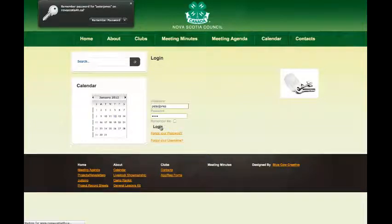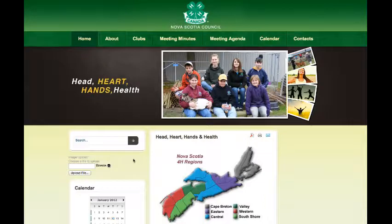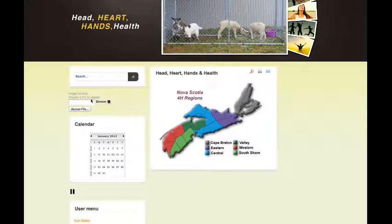When you log in, you're going to see an image upload come up on the left-hand side, right above the calendar. It's labeled Image Upload — choose a file to upload.